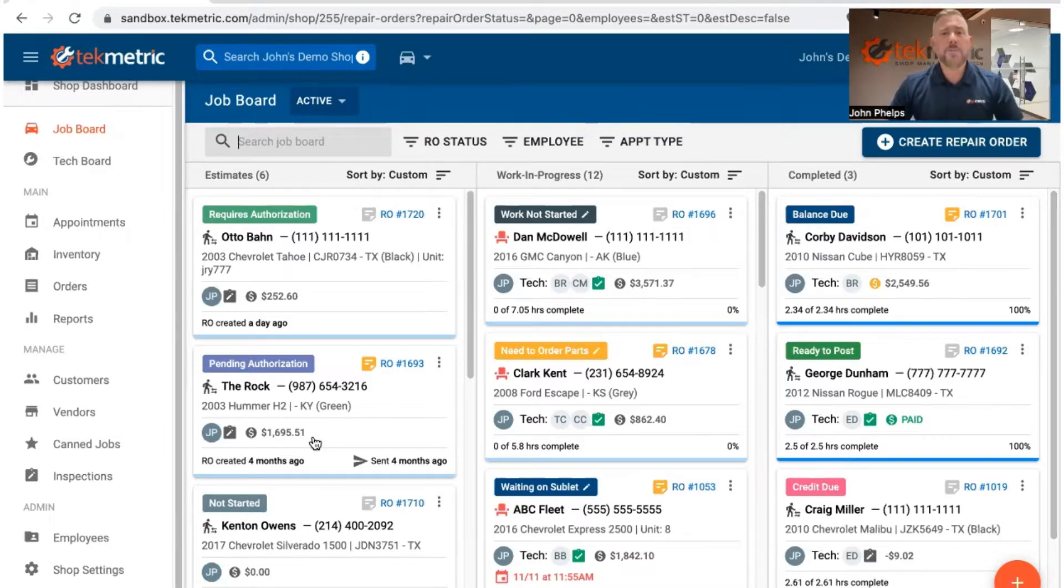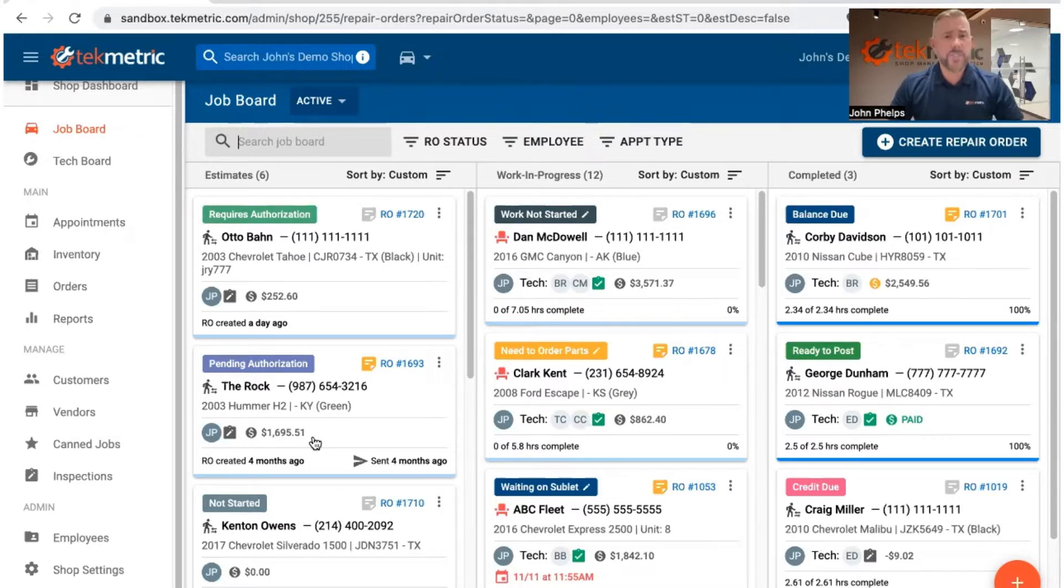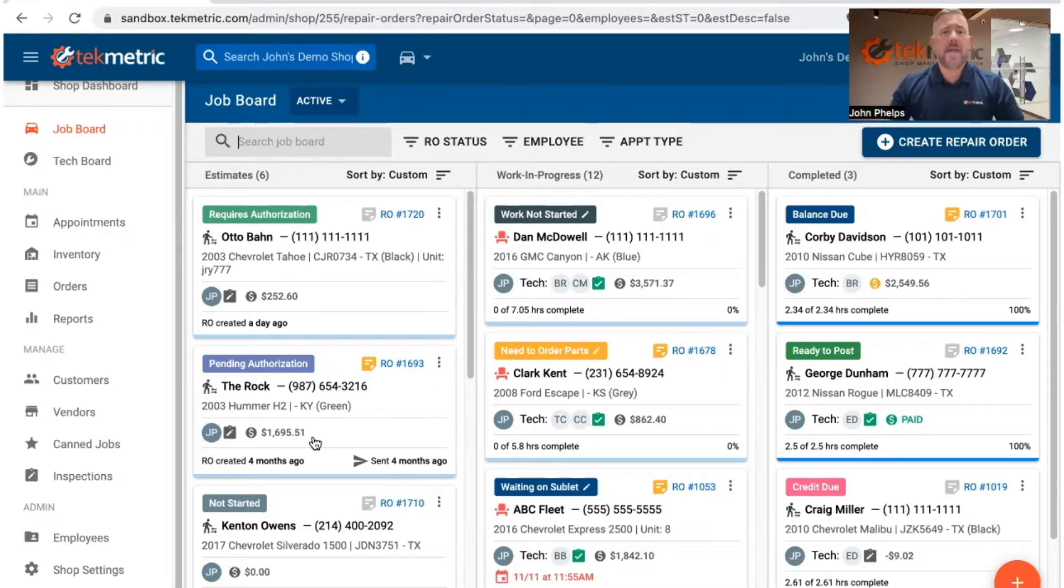Now it's important to note that you may need to have the shop owner, shop manager, or somebody in an admin position that has certain permissions in order to get this integration turned on and active.